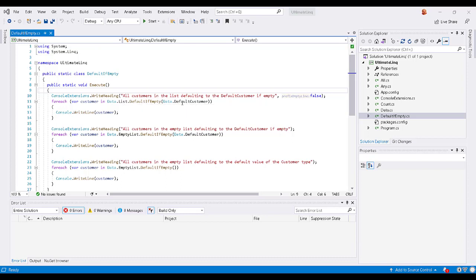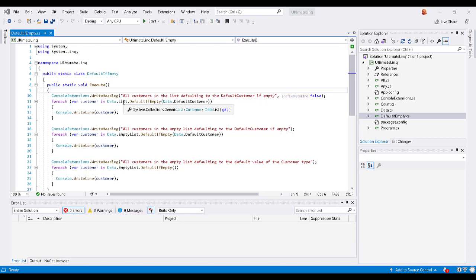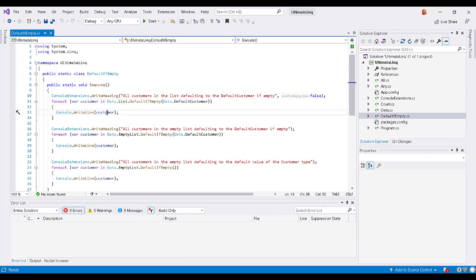And so I've generated a default customer as well that can be used if the list is empty. Now, in the case of this particular line here, that list isn't going to be empty. There's going to be 10 customers in there. And so what we're going to do is we're going to write all of those customers out to the console.